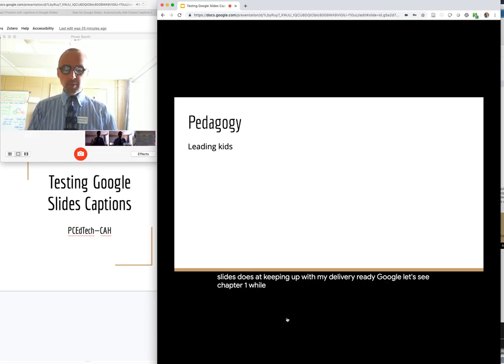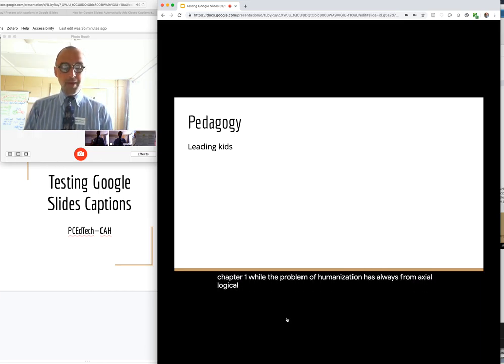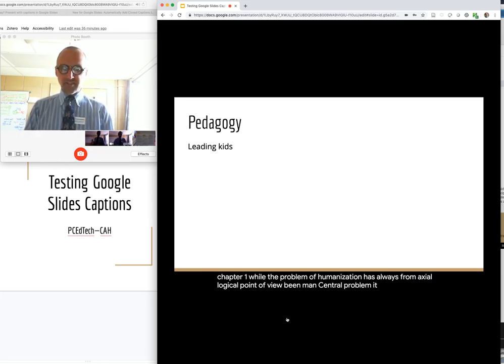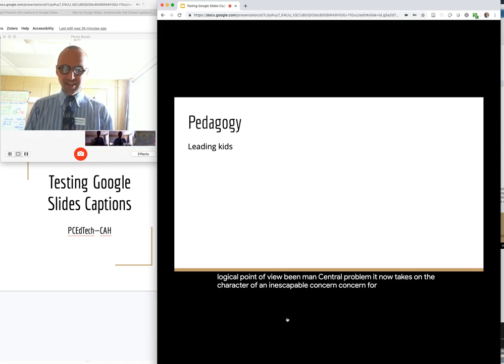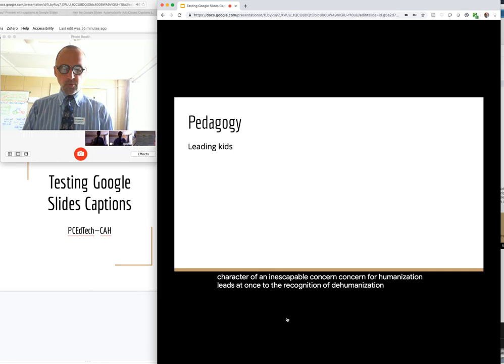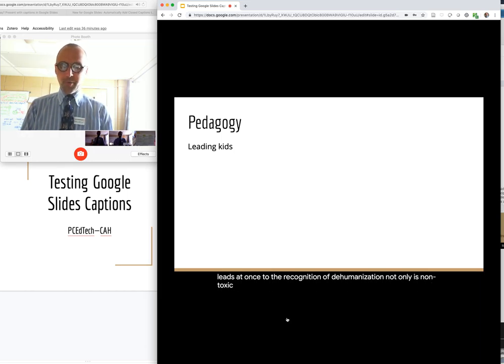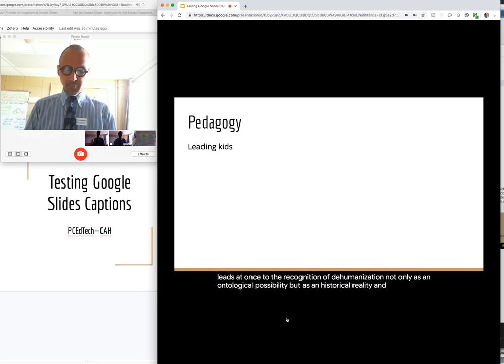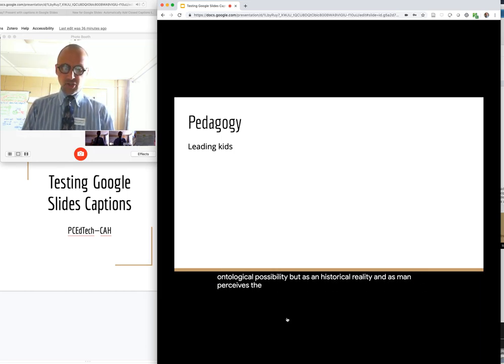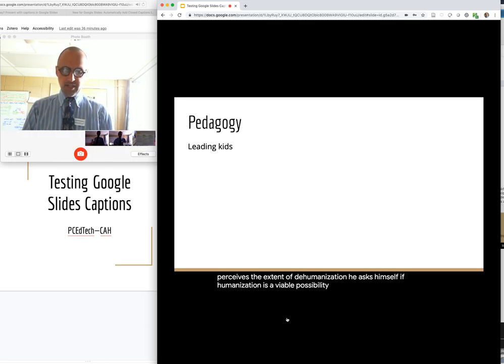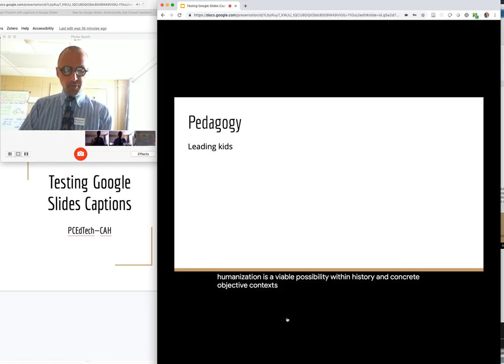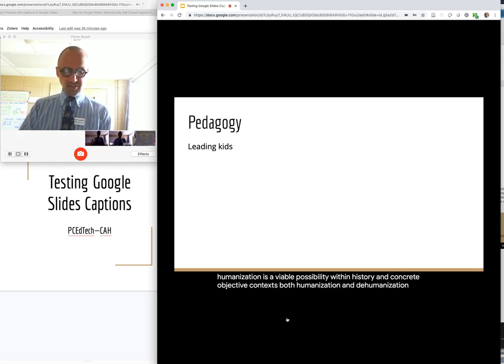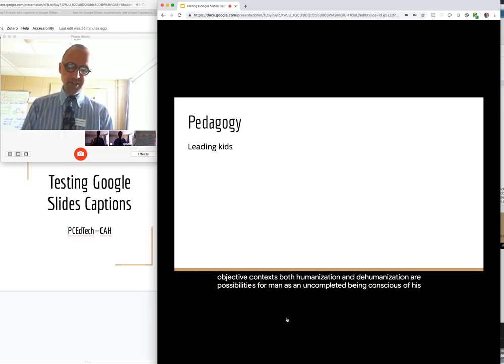Chapter 1. While the problem of humanization has always, from an axiological point of view, been man's central problem, it now takes on the character of an inescapable concern. Concern for humanization leads at once to the recognition of dehumanization, not only as an ontological possibility, but as an historical reality. And as man perceives the extent of dehumanization, he asks himself if humanization is a viable possibility. Within history, in concrete, objective contexts, both humanization and dehumanization are possibilities for man as an uncompleted being conscious of his incompletion.